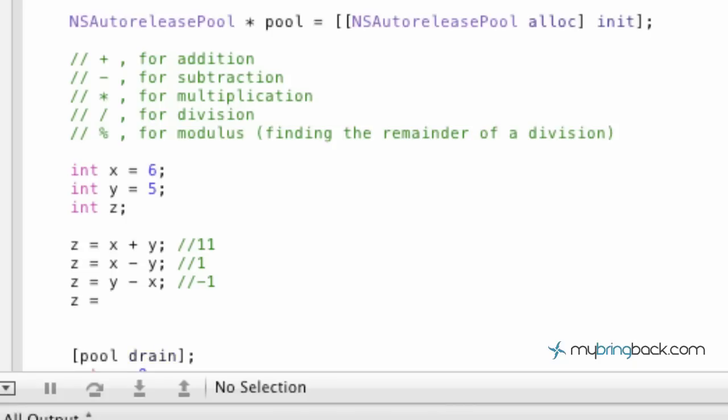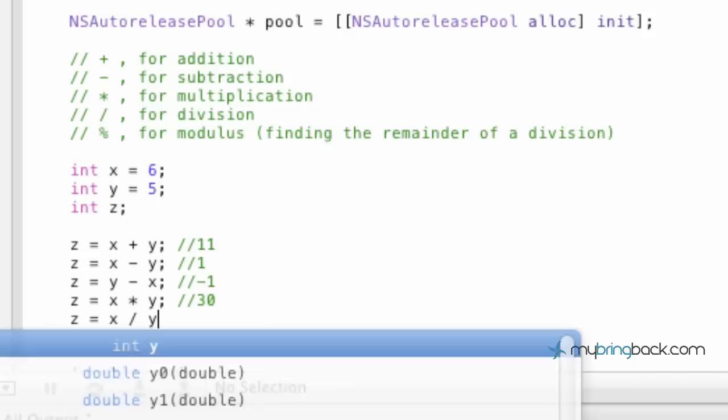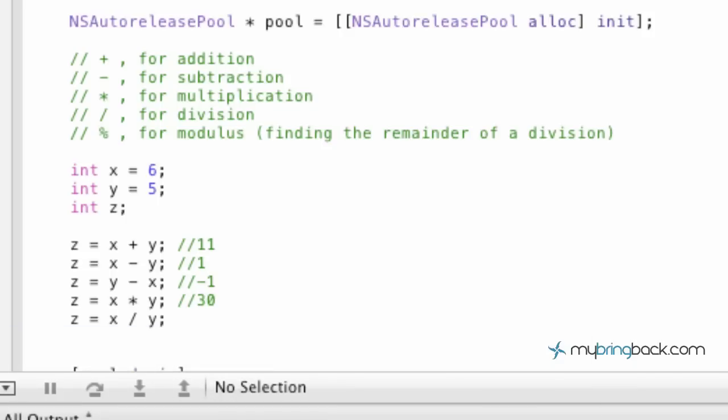Alright, moving forward. Z equals multiplication. So x times y, which 5 times 6 gives us 30. And then z equals x divided by y.